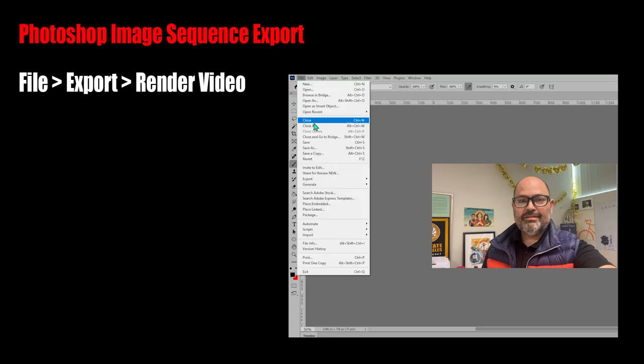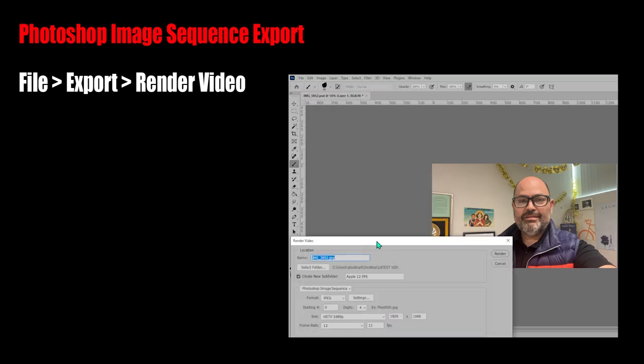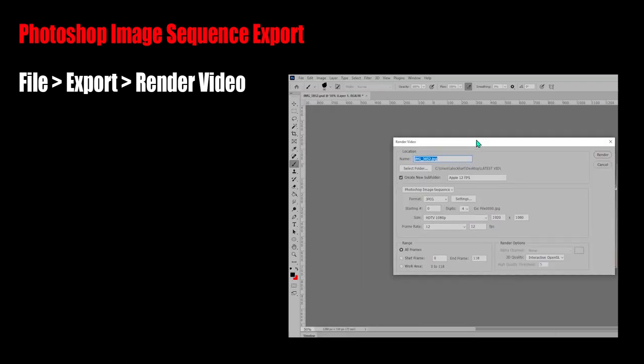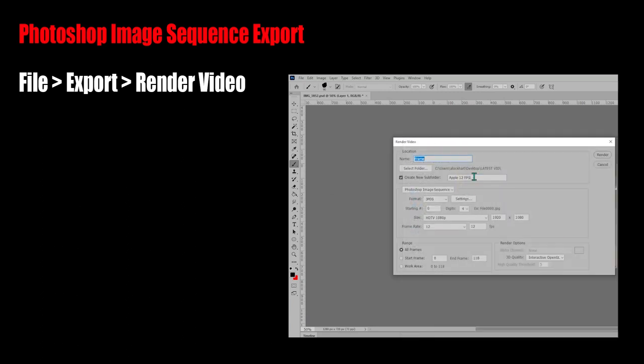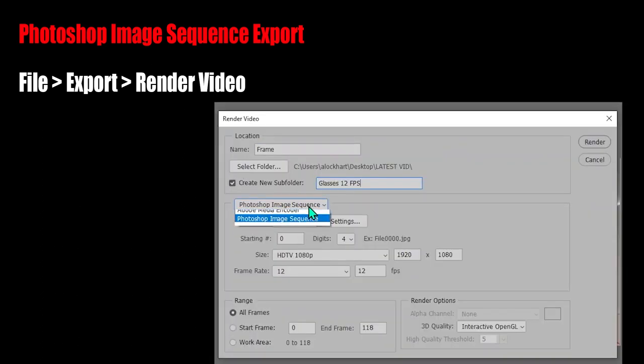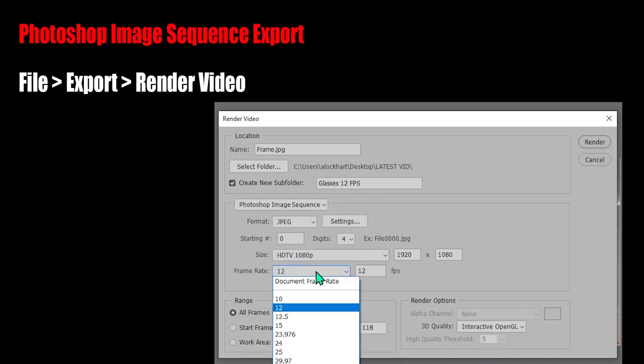This next segment shows how to use Photoshop to export an image sequence. I like doing this because it helps control the frame rate and it makes the animation software run really smoothly. I like to name each file frame, and I add a subfolder with the frame rate listed on it. It just helps me out.